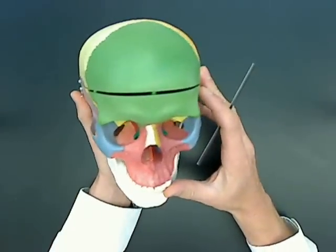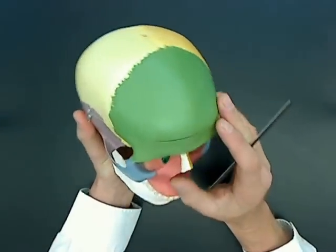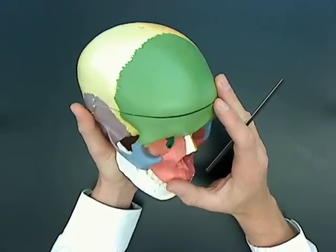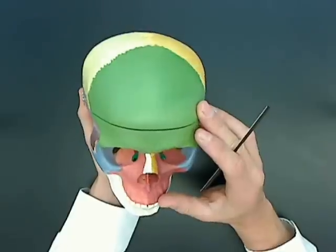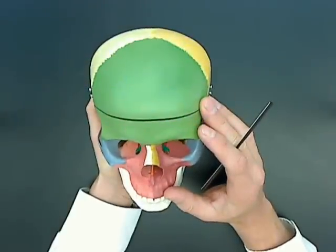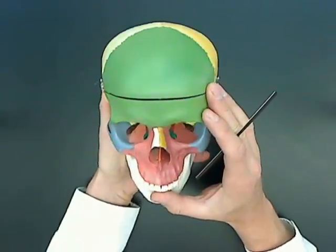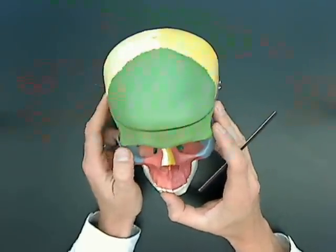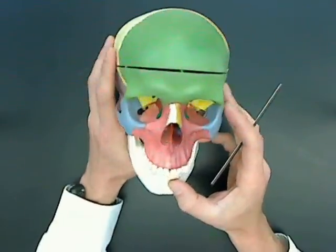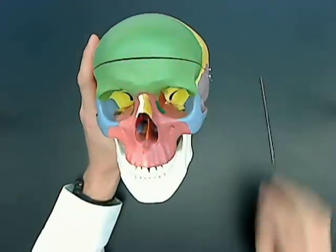For the adult skull, I think that's all of the bones and features that we have to know for the skull. Any questions? Email or phone me, and thanks once again for watching.